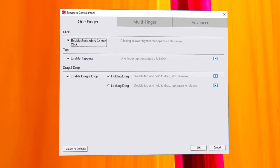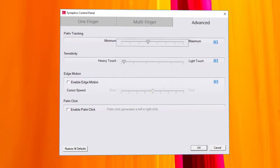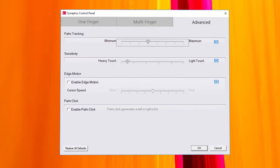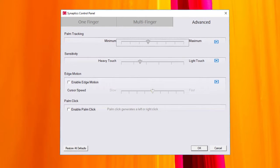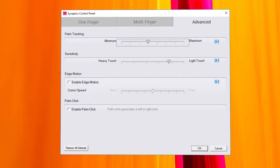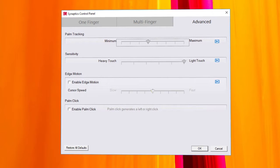Now click on the advanced tab. The sensitivity slider lets you adjust how sensitive the touchpad is to your finger taps and movements. Slide towards light touch to increase the sensitivity.